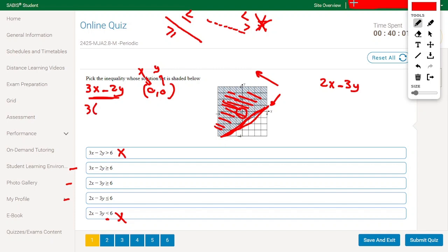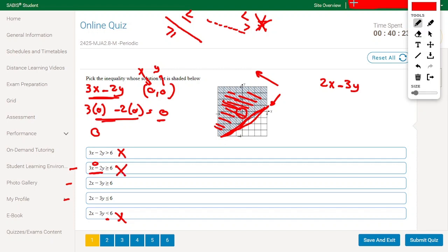For 3x minus 2y: 3 times 0 minus 2 times 0 equals 0. The left side is 0. Now, is 0 bigger than or equal to 6? No, so that is not the right answer. For 2x minus 3y: 2 times 0 minus 3 times 0 equals 0. Is 0 bigger than 6? Wrong answer.